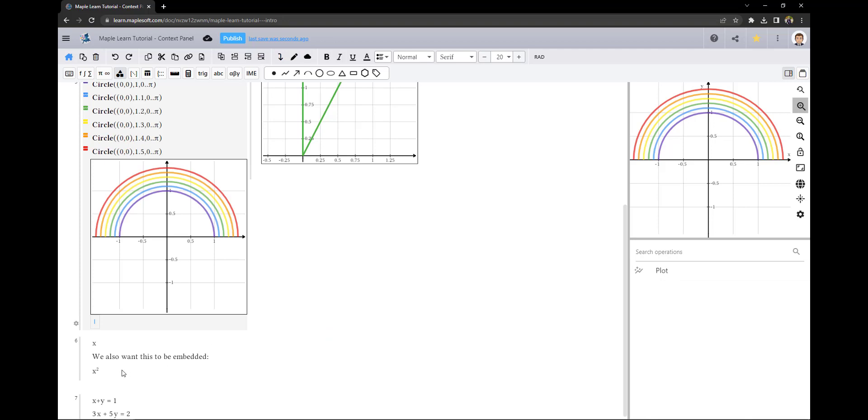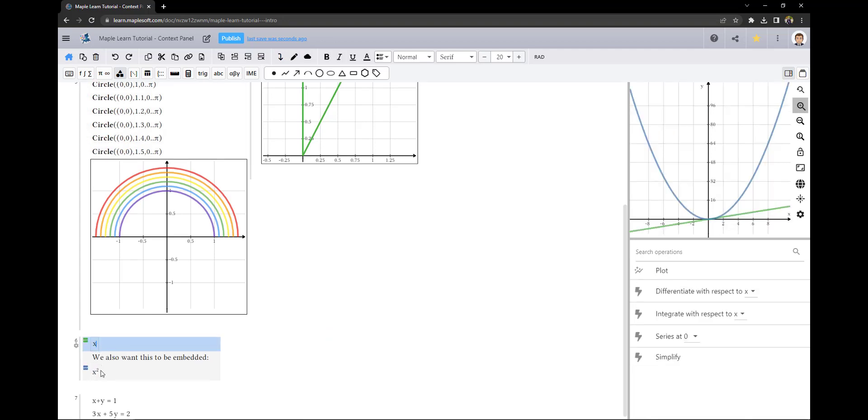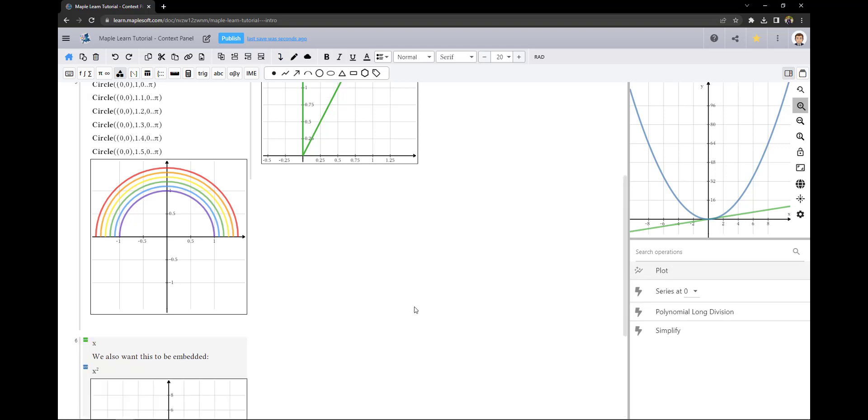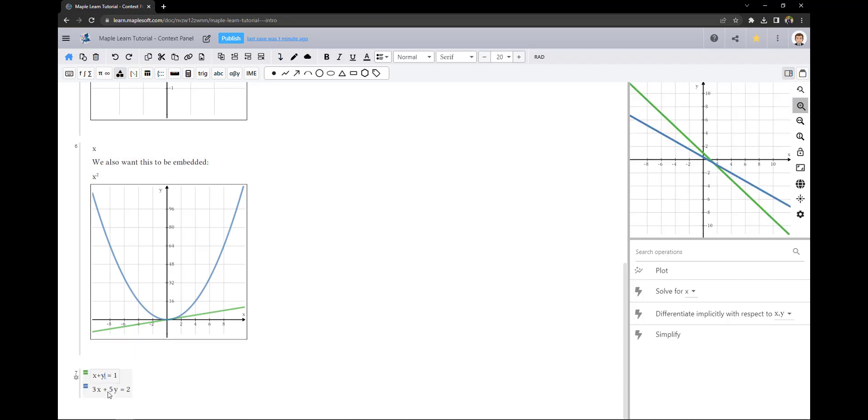The second way is to hold control and select the individual cells that you want to be plotted. It is important to note here that using shift and control to select cells allows you to do more than just plot. For example, here I'll get the solution set for this system of equations.